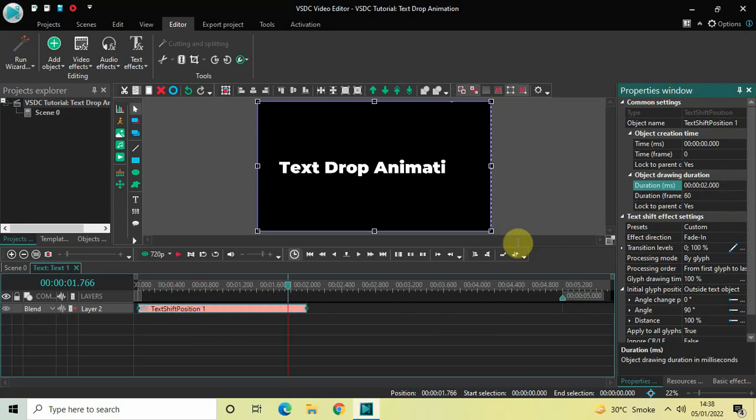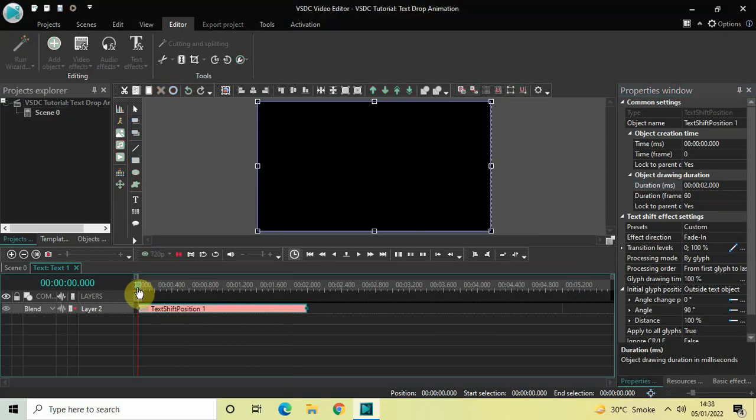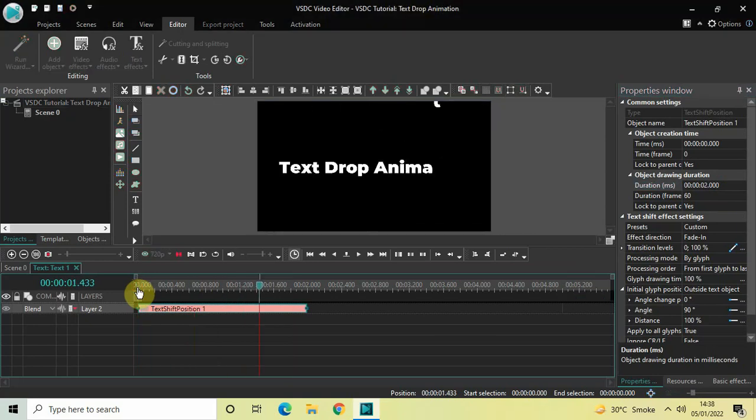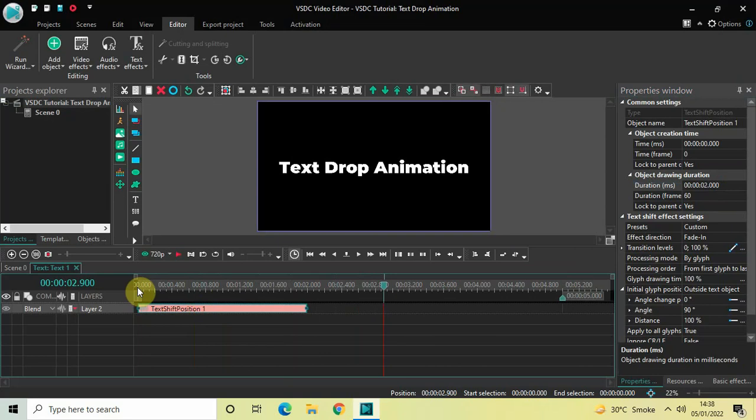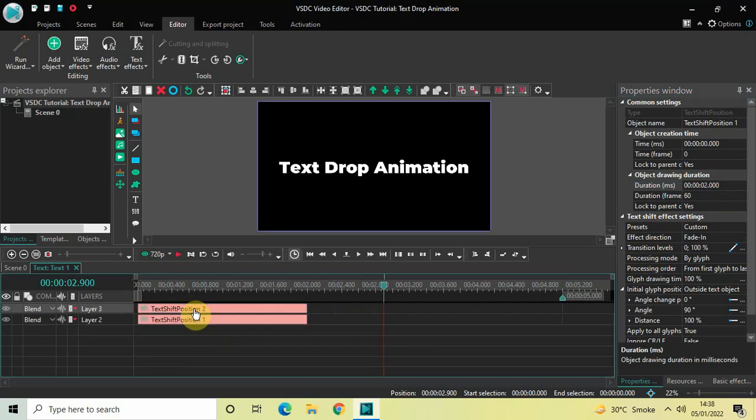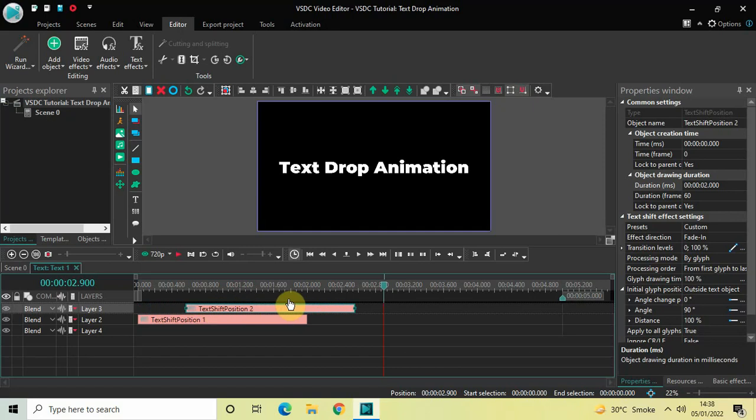Now if I just quickly play the video for you from the start... perfect. Now next what we're going to do is we will click on this text shift effect and we will press Ctrl+C to copy it, and then press Ctrl+V to paste a duplicate.